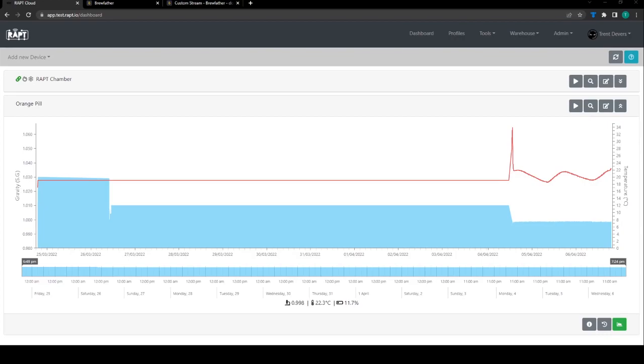Hi, Trent from GreyGhost Brewery here. I'm just going to do a quick demo of how to set up a custom stream integration with Brewfather using the new Wrapped Cloud webhooks functionality.